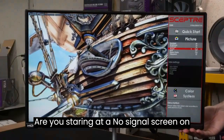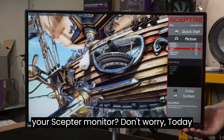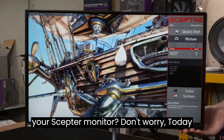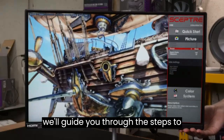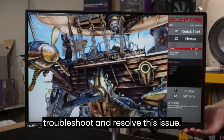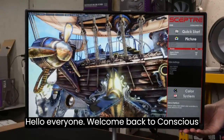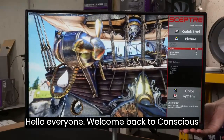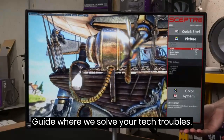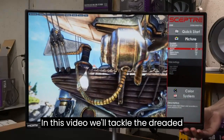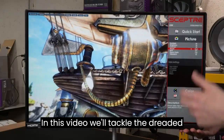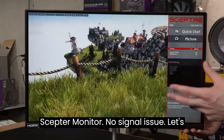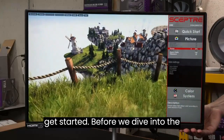Are you staring at a no-signal screen on your Scepter monitor? Don't worry! Today, we'll guide you through the steps to troubleshoot and resolve this issue. Hello everyone! Welcome back to Conscious Guide, where we solve your tech troubles. In this video, we'll tackle the dreaded Scepter Monitor no-signal issue. Let's get started!